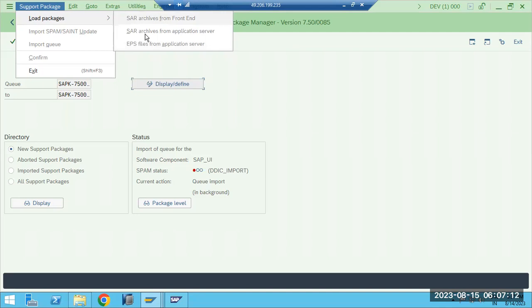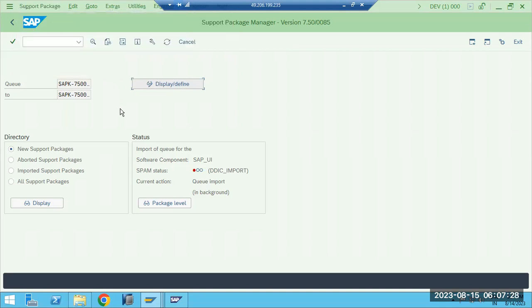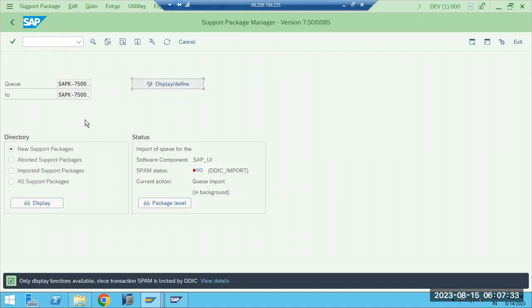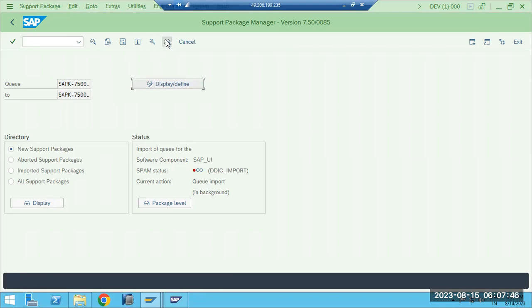There is a size limitation — around 300 to 400 MB. If the file is above that limit, we have to load it from the application server level. If it is below, we can do it from the front end. Once the import is done, go to Display Defined Queue, select which patch you are going to update for the respective component, then click the truck symbol to start the import.